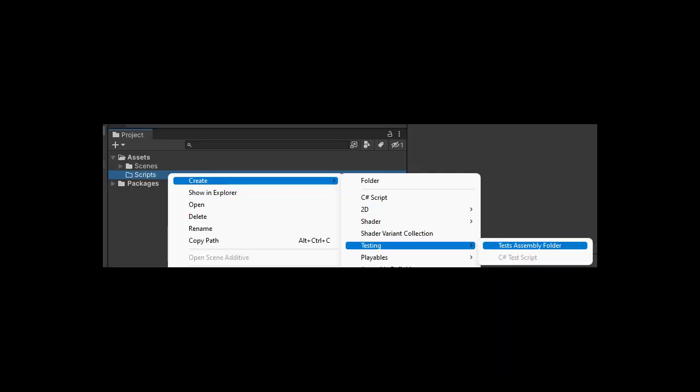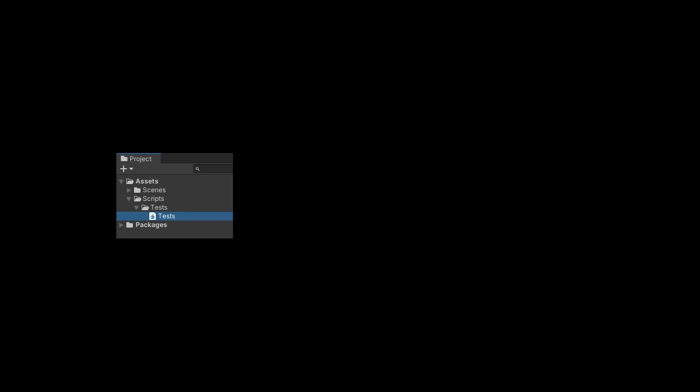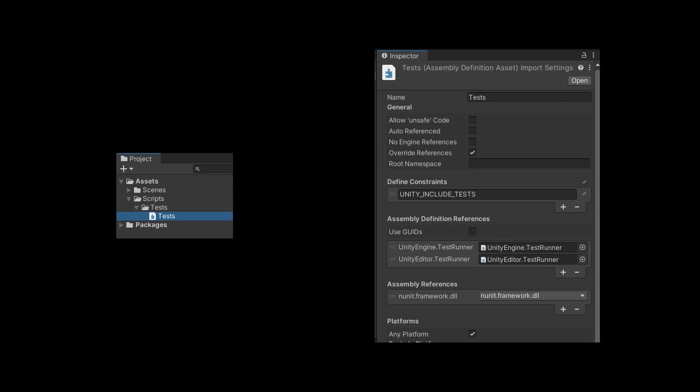From the project view, right-click on any folder and say Create Testing Tests Assembly Folder. This generates a folder called Tests and puts an assembly definition inside. You could do this manually, but there are several configurations to the assembly definition file so it's easier to use the tool instead.